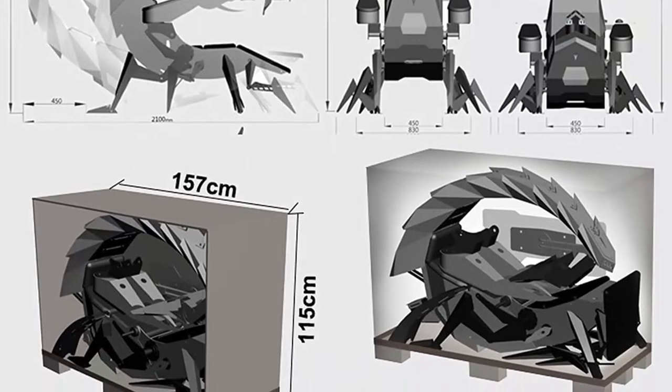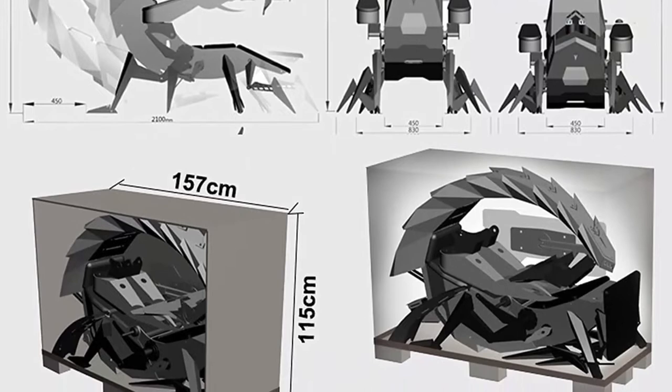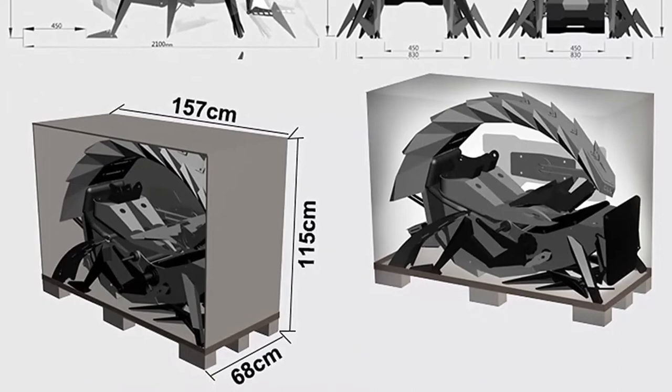Widely used: this gaming chair is very suitable for you to play computer games, watch TV, work and rest. It will make your space more modern and elegant.